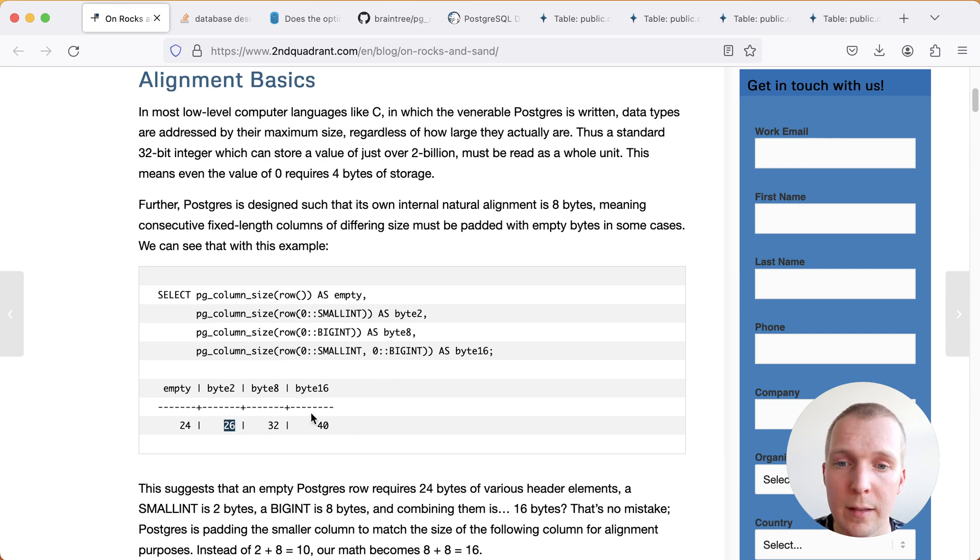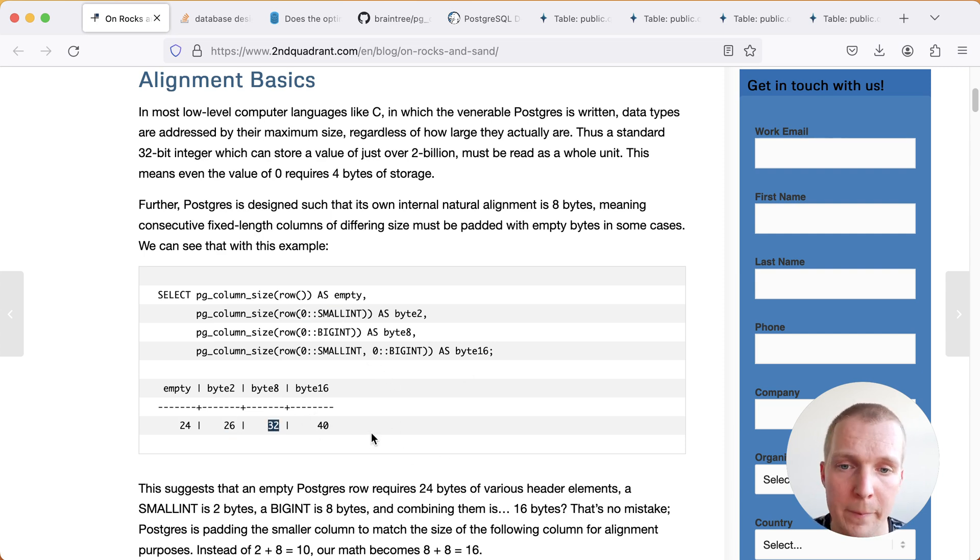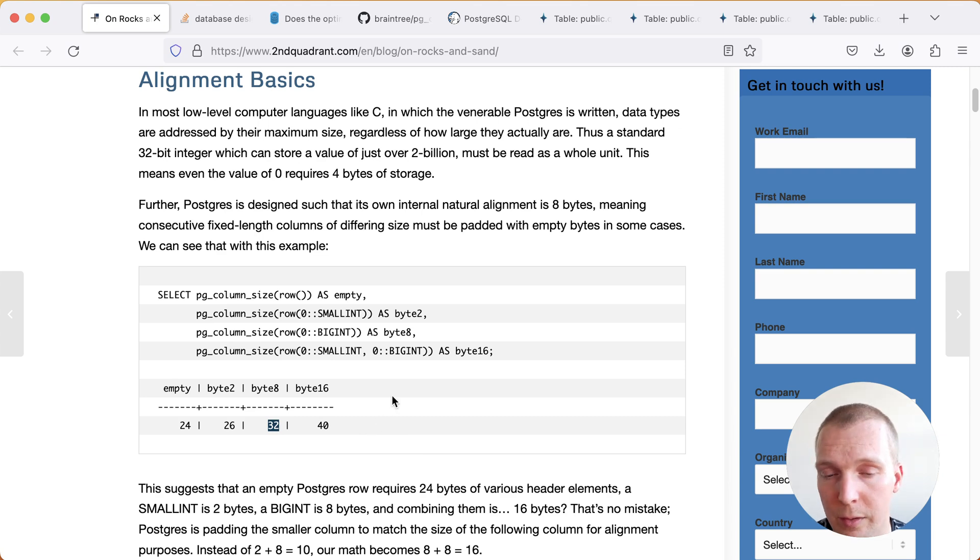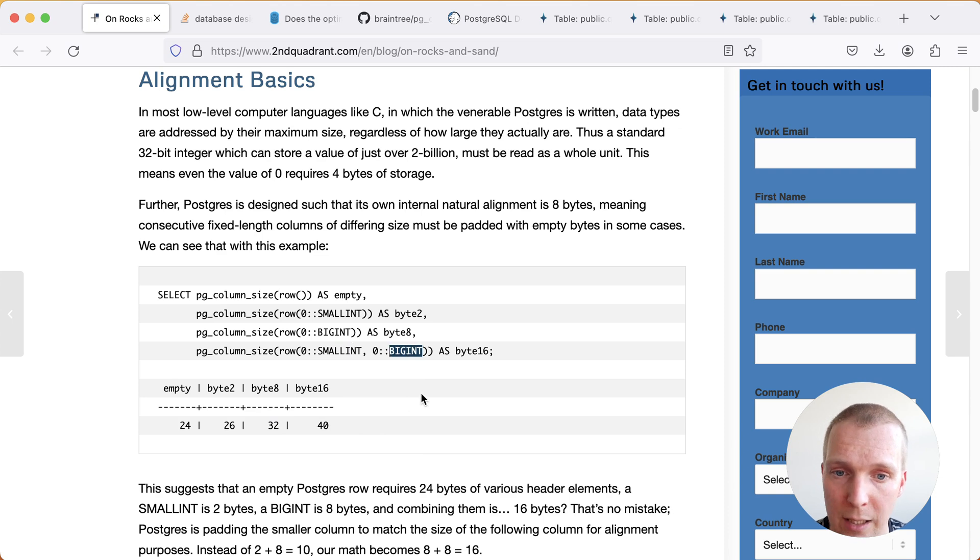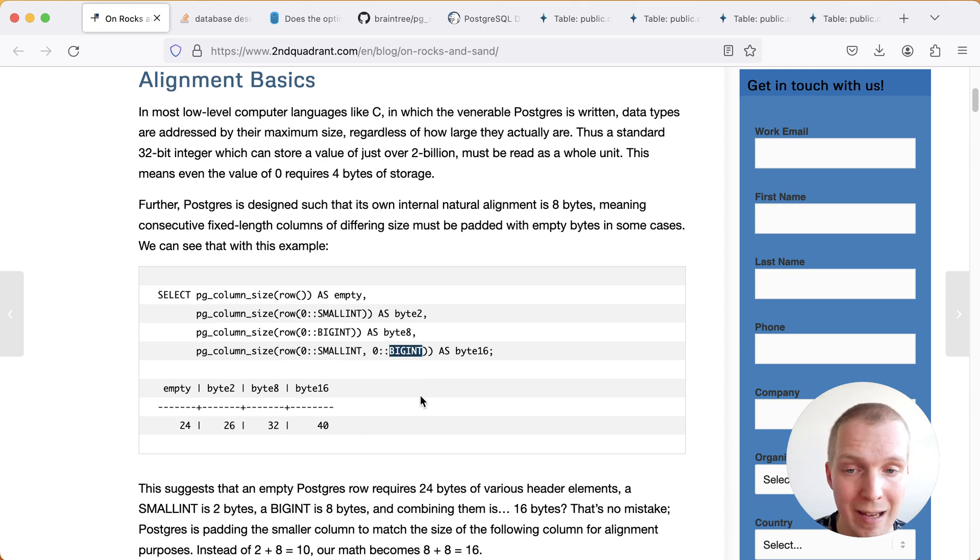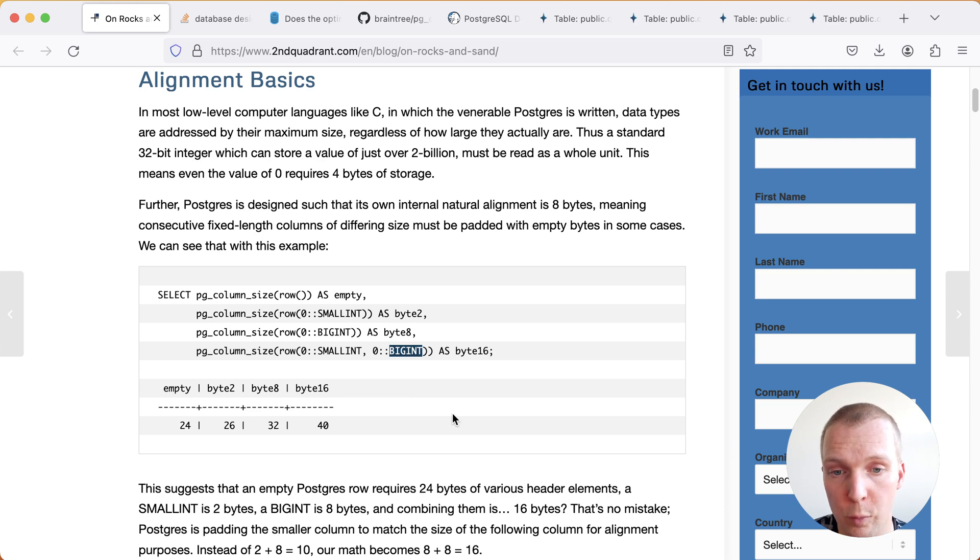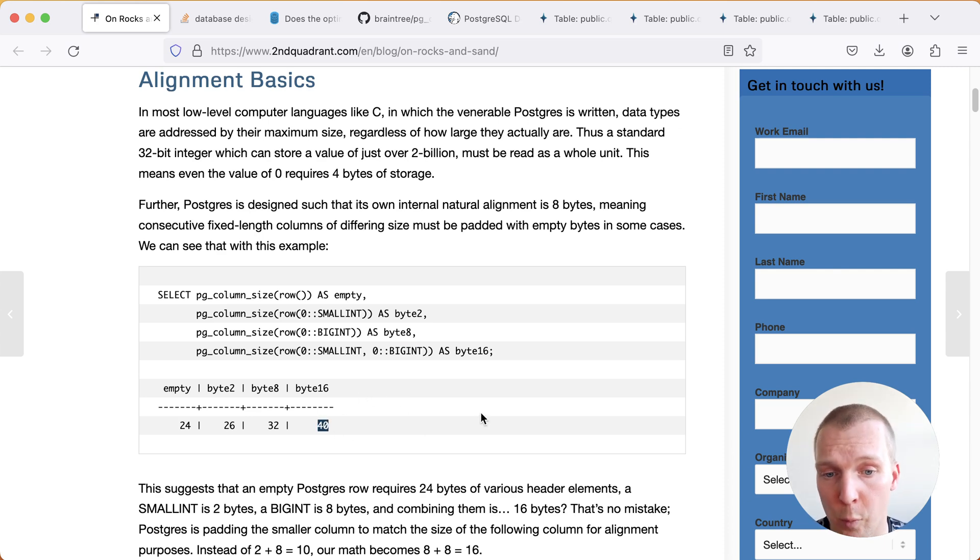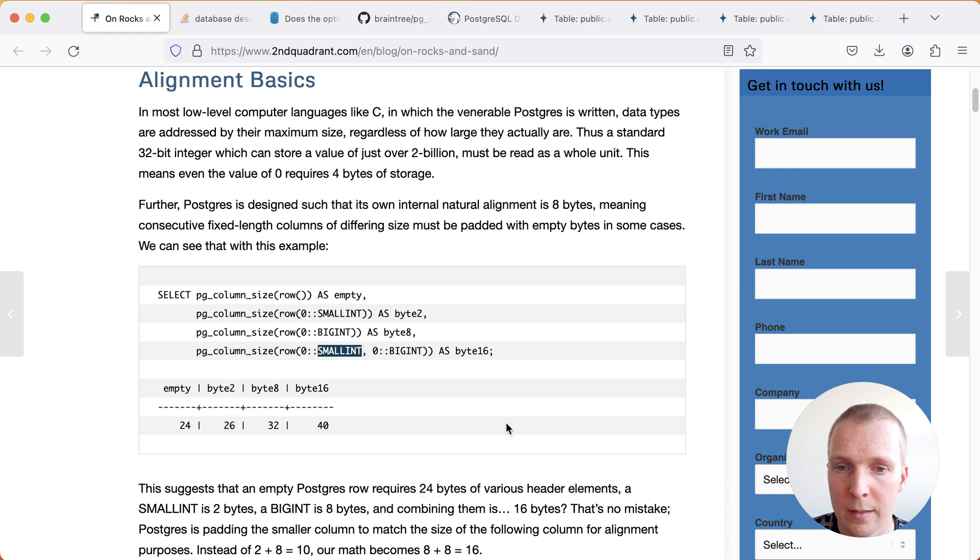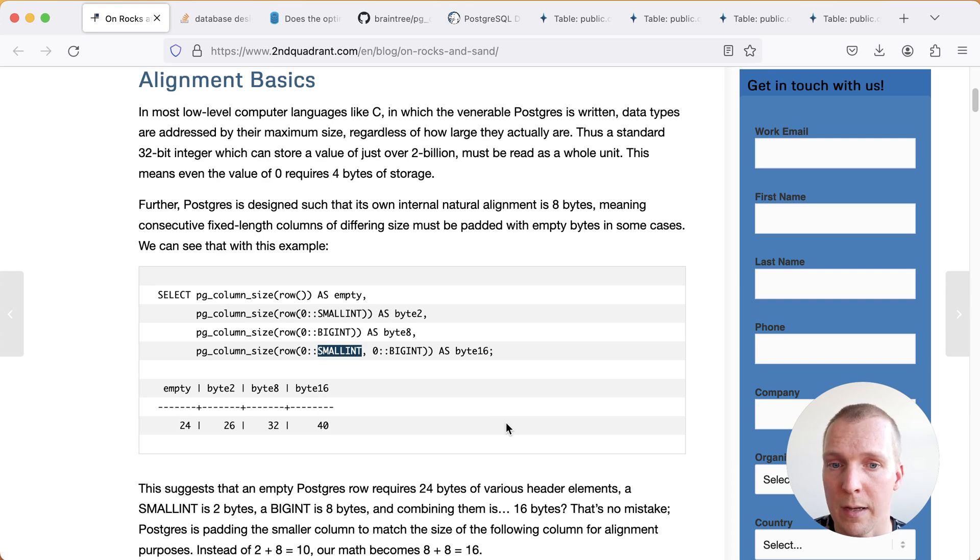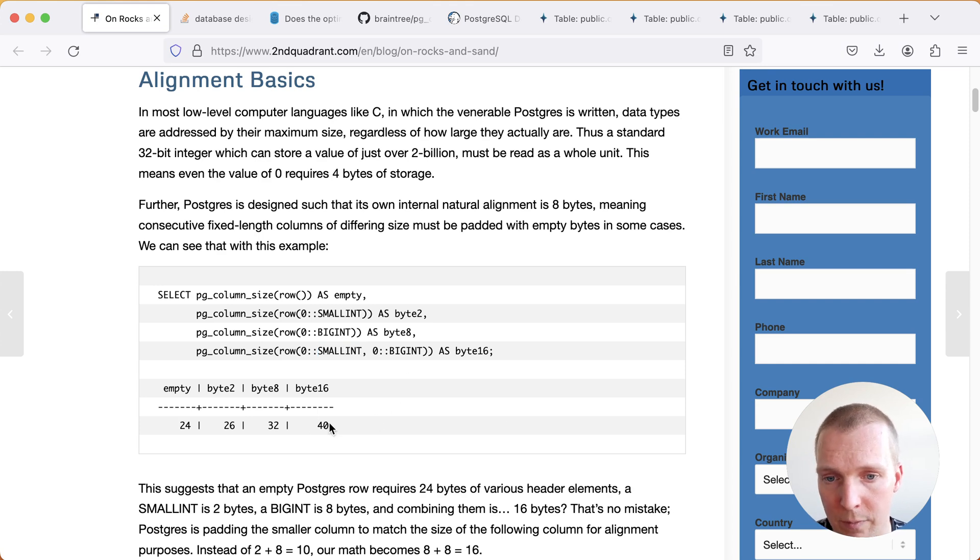When I add a big int that's 8 bytes so that's 32 bytes. Now what's surprising and this is really what Sean's article here is about is if I have a row where first I have a small int and then I have a big int you would expect it to be 10 bytes right, we would expect it to be ultimately 34 bytes of total storage for this row but we're actually getting 40 bytes. What happens is that small int takes 2 bytes then there's 6 bytes of padding and then there's another 8 bytes for that big int and this is how we end up with a 40 byte row.